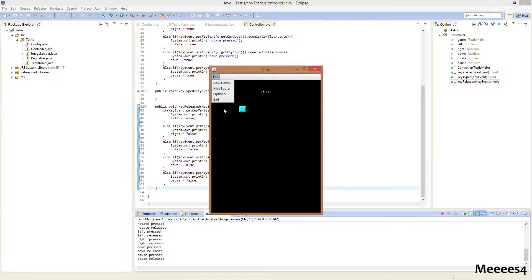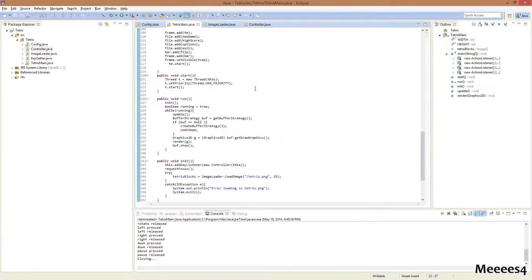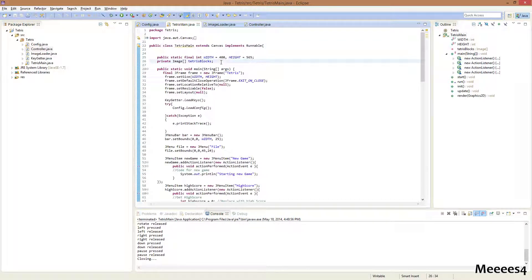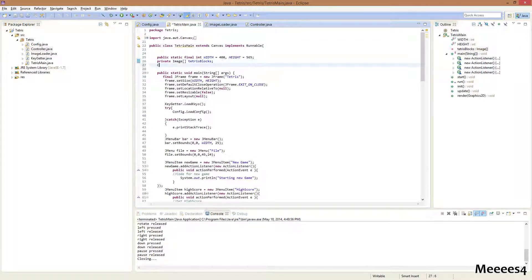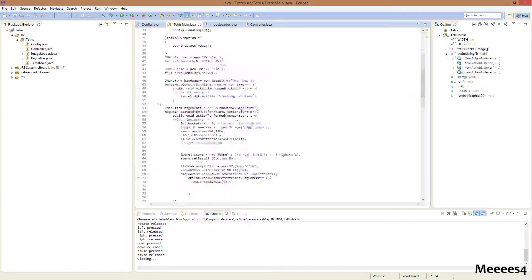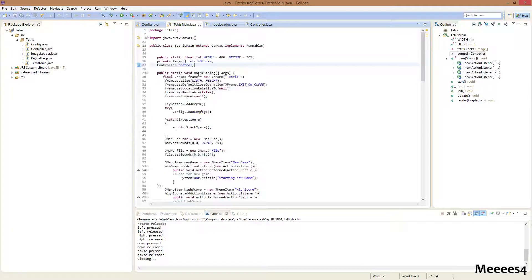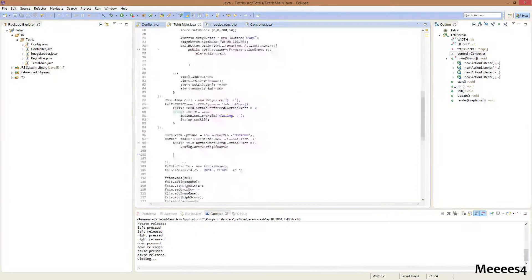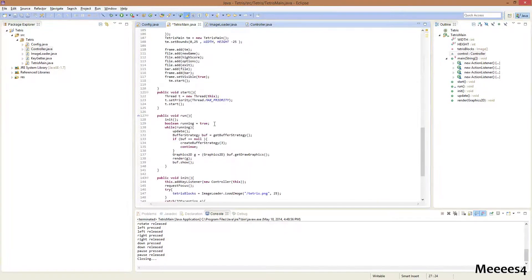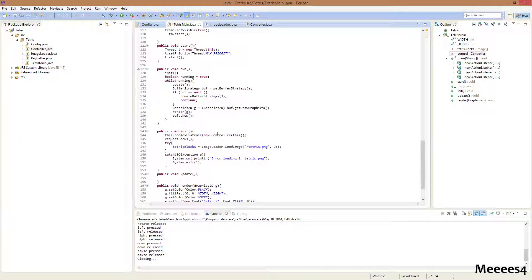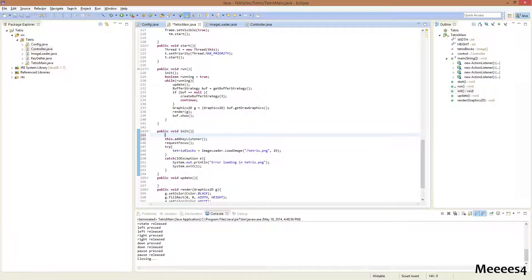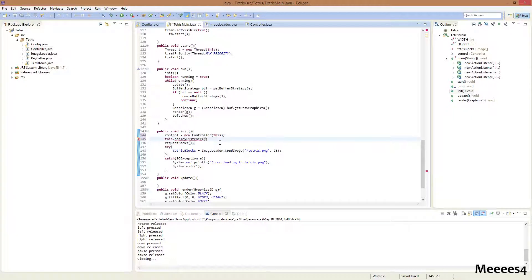And now, we just go to our main here. We're gonna actually create a controller object. So, controller, control, and then down here, this way we can actually access these variables from inside of this class. And then down here, in our initialize method, we're gonna move this to control equals new controller, this, and pass in control.